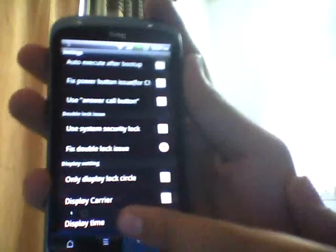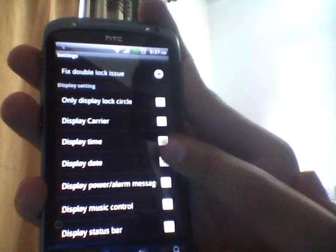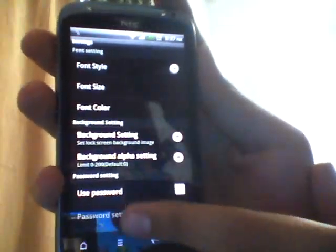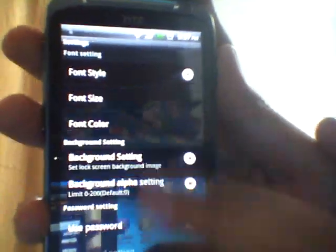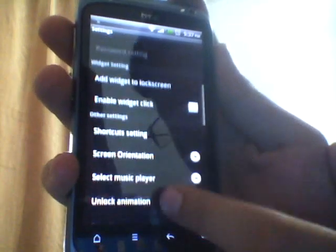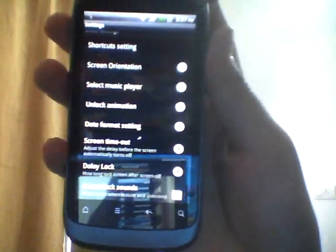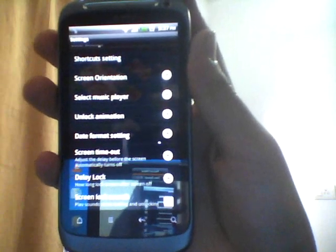You can use Answer Call, use the system security lock, display date, status bar, time, carrier, and many other things. You can set the phone style, font size, font color, background setting, background alpha settings, passwords, and the shortcut setting. The shortcuts are mainly the four shortcuts you click on and put into the circle, so the application loads directly — you don't have to first unlock the screen and then click on the application.